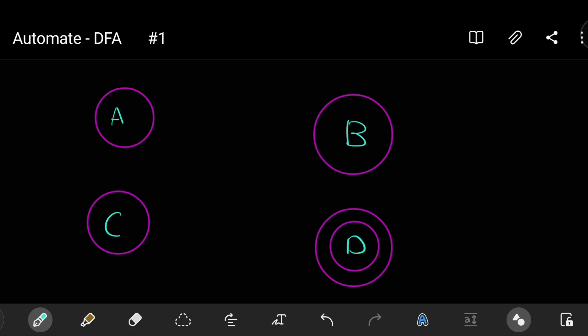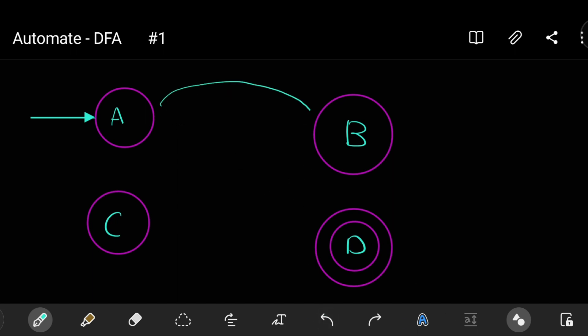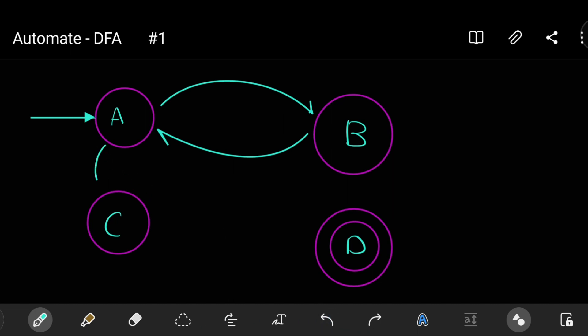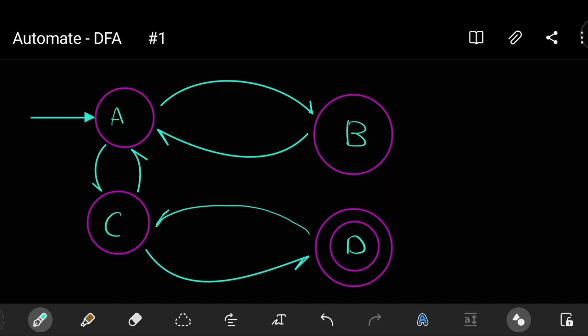The initial state would be having like an arrow indicating where it starts the automata. And the double-circled states refer to the final states. We have here four states: A, B, C, and D. And we see that the initial state is A because we have an input towards, an arrow towards A, indicating towards A. The transitions between A and B and between A and C also. I'm drawing them here. And between C and D also. Between D and C. These are the transitions.